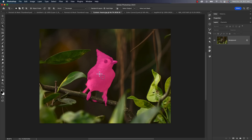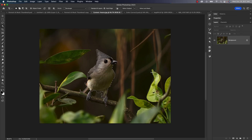You get a more refined selection. You can see I just hover over the bird in this case and it finds that as the object. All I have to do is click on it and it'll automatically make a selection — I don't even have to lasso or draw around it.